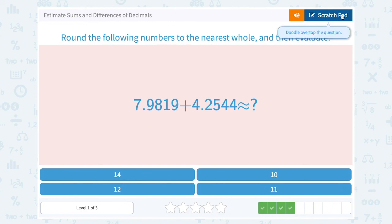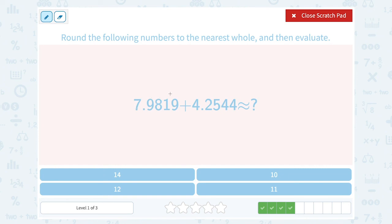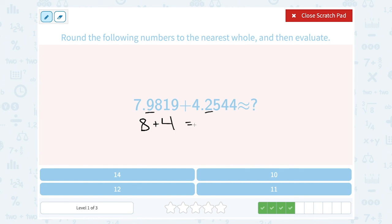Round the following numbers to the nearest whole and then evaluate: 7.9819 plus 4.2544. My whole number is 7, the next digit is 9 — that's definitely higher than 5, so it rounds up. Notice when you round up, you change the number: it was a 7, and when I round up it becomes an 8. For 4.2544, my whole number is 4, the next digit is 2 — that's definitely smaller than 5, so I round it down. When you round down, you don't change the number; you keep it as a 4. So 8 plus 4 is 12, and the answer is approximately equal to 12.